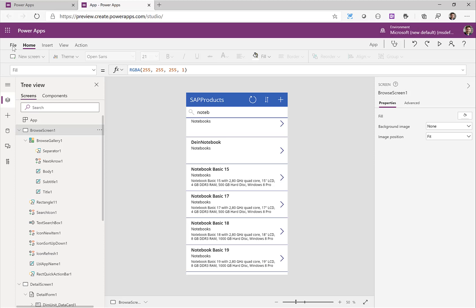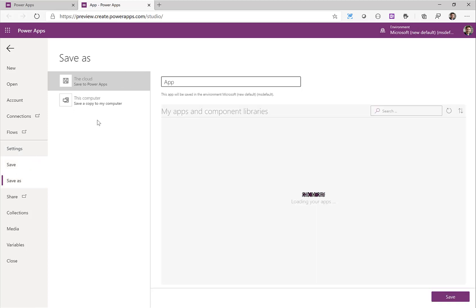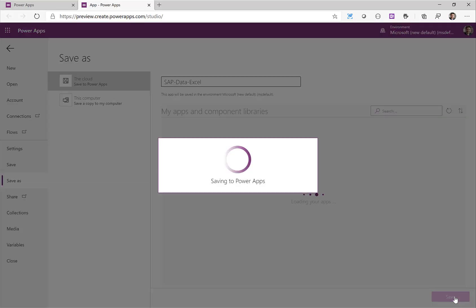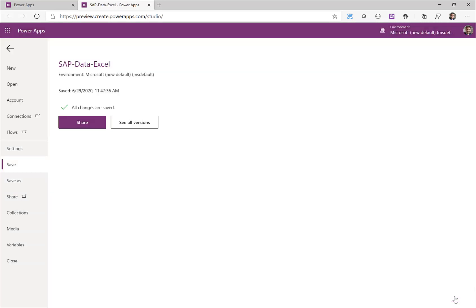So what I want to do is share this with my colleagues. I can just go to file and save this Power App. I'll just give it a name here SAP data Excel and I can click on save. Now this Power App is saved and an access URL is generated.